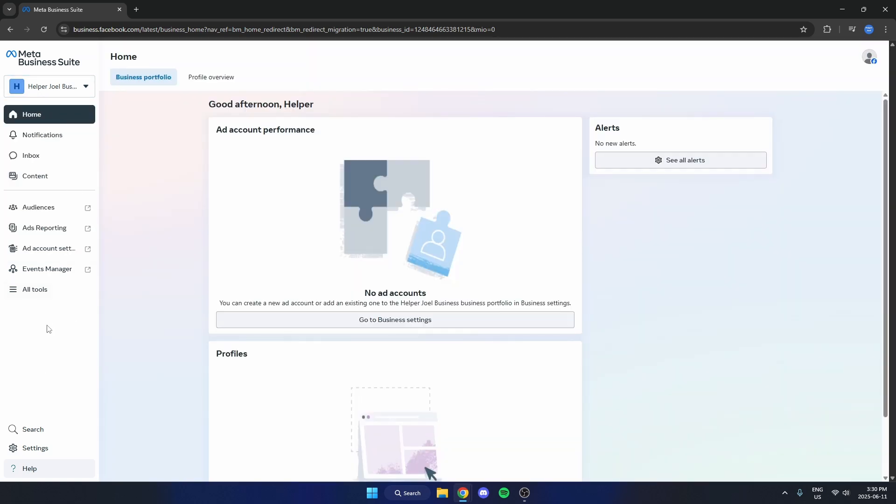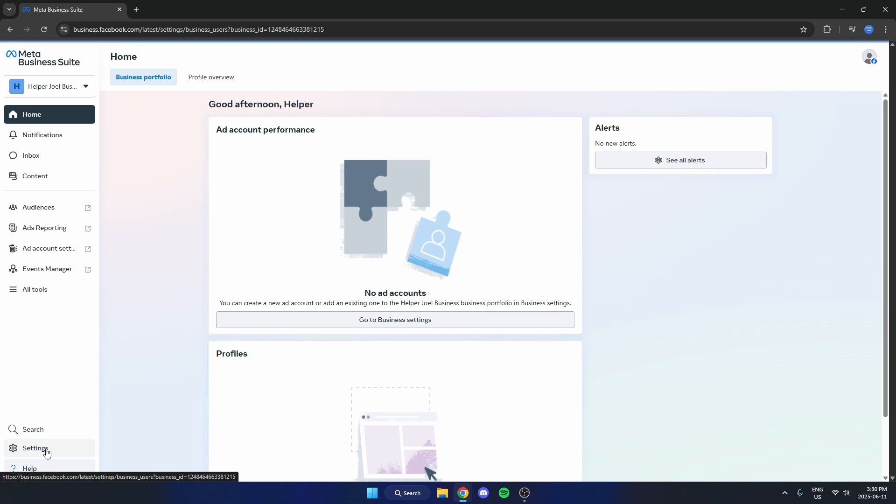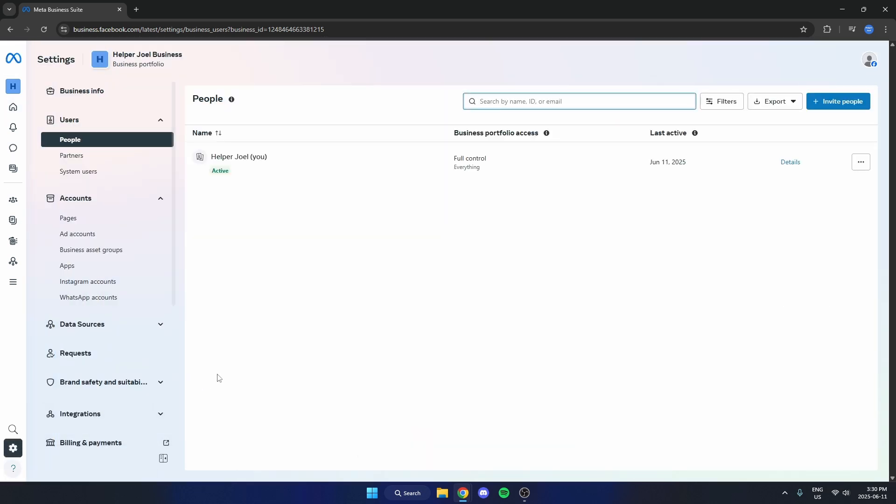Then on the options on the left, come down and select Settings. Once the settings load, come to the options on the left, and at the top you will see Business Info. Click on this.